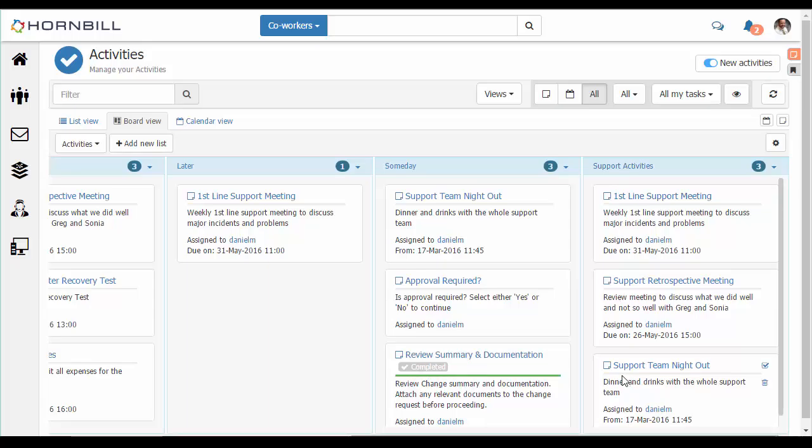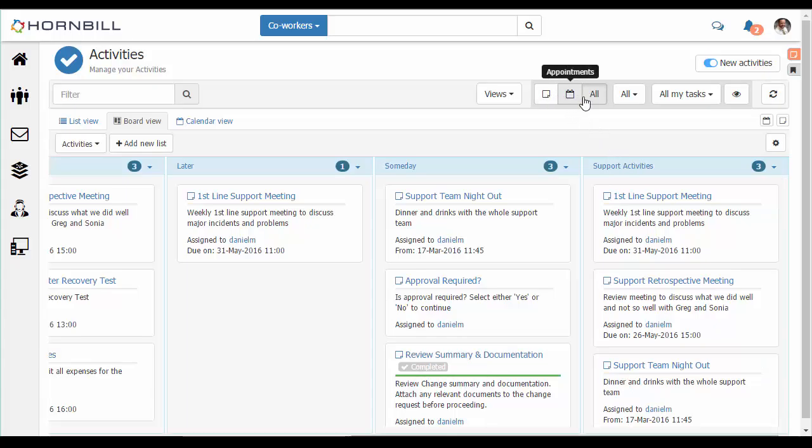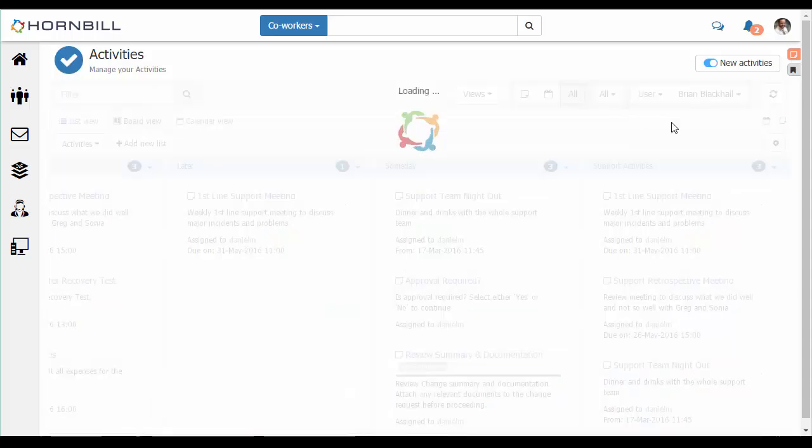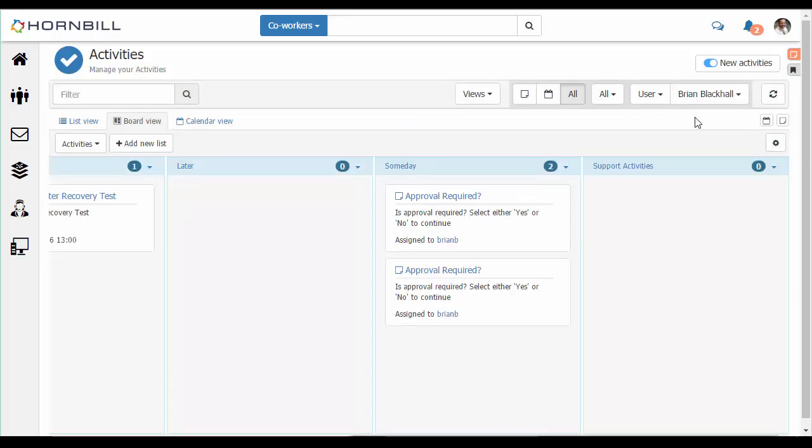The main toolbar provides some options for displaying just my activities, my appointments or both. As a manager I'm also able to select users, roles or groups to access the activities of my managed staff. Together this allows me to keep on top of my own activities as well as checking the progress of others.